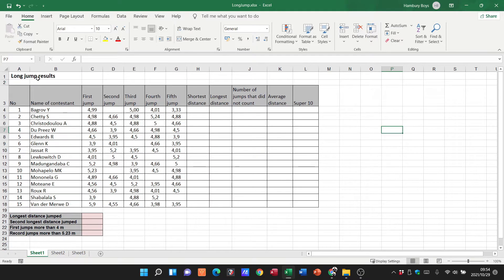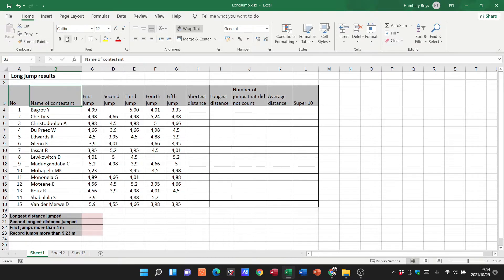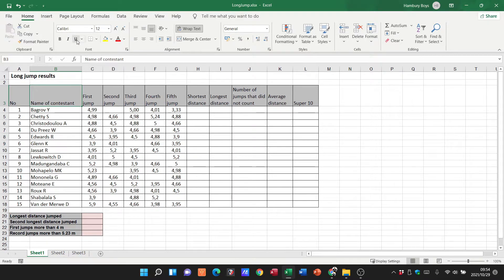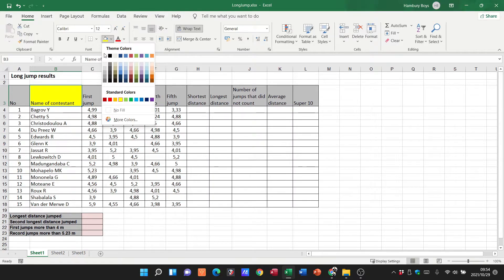So if I go over here to this particular heading and I go to my Home tab, you can see all of these items under the font category - things like making it bold, italic, underline. I can change the background color of that particular cell. I can change the text color.